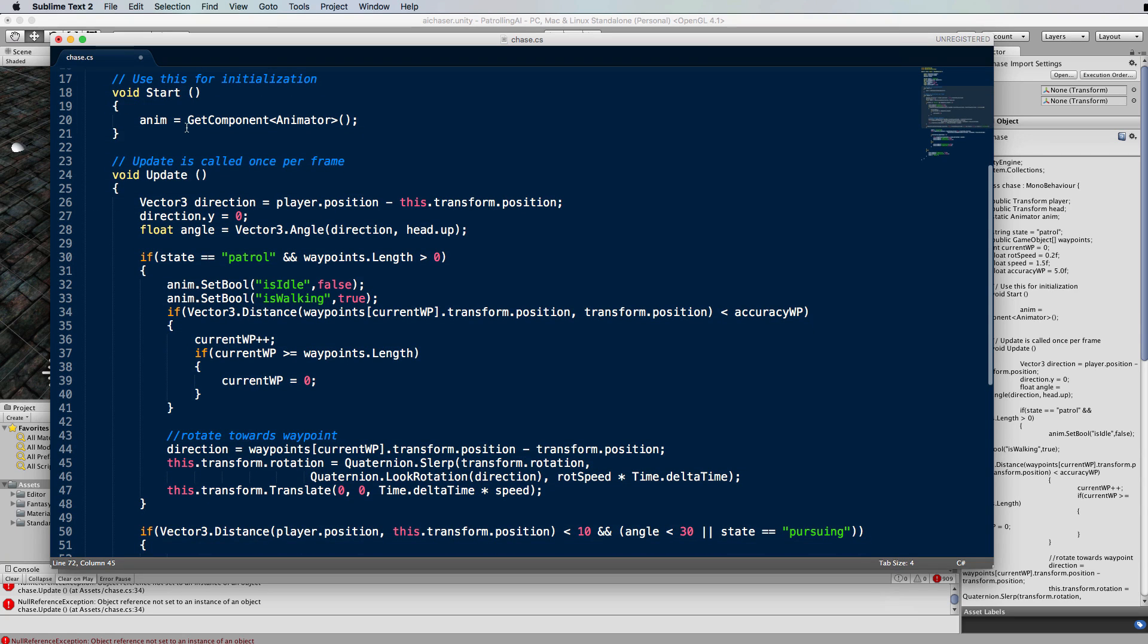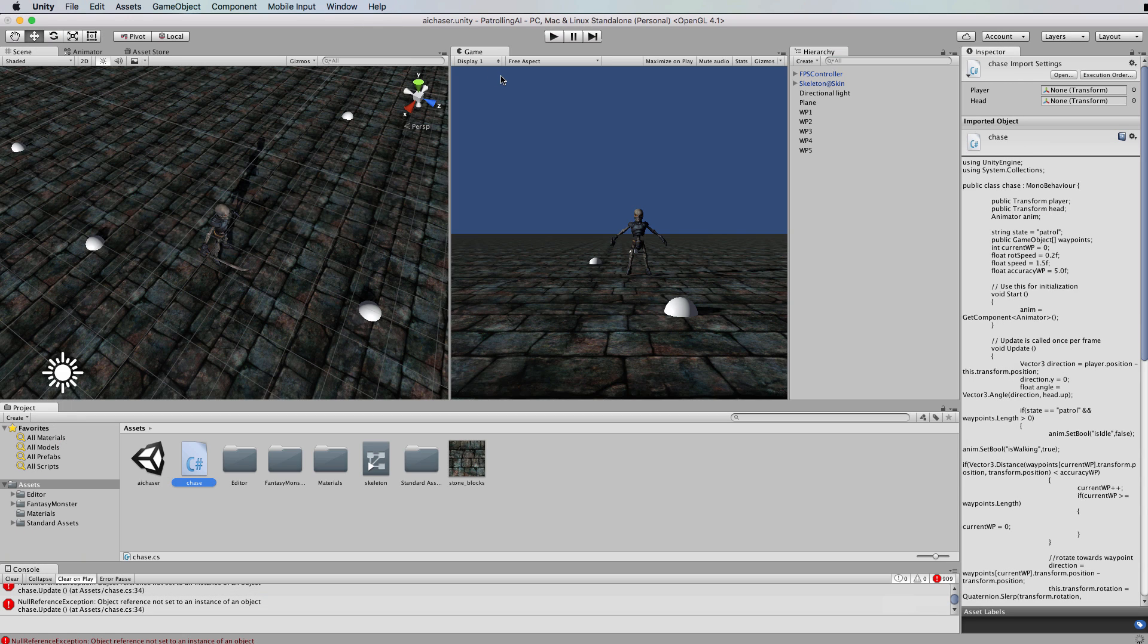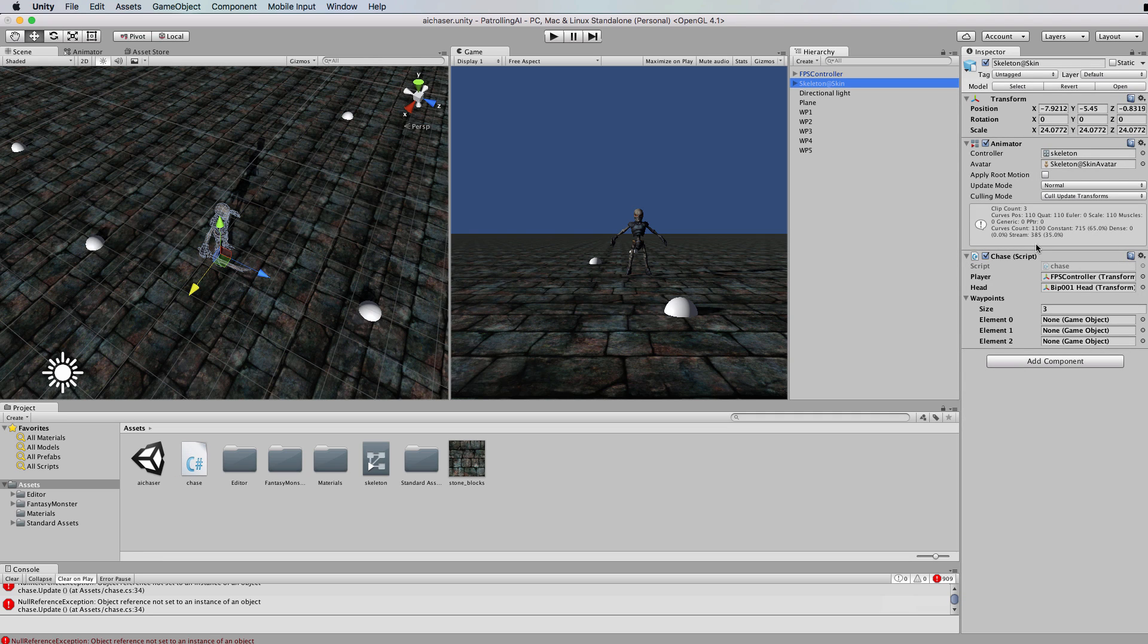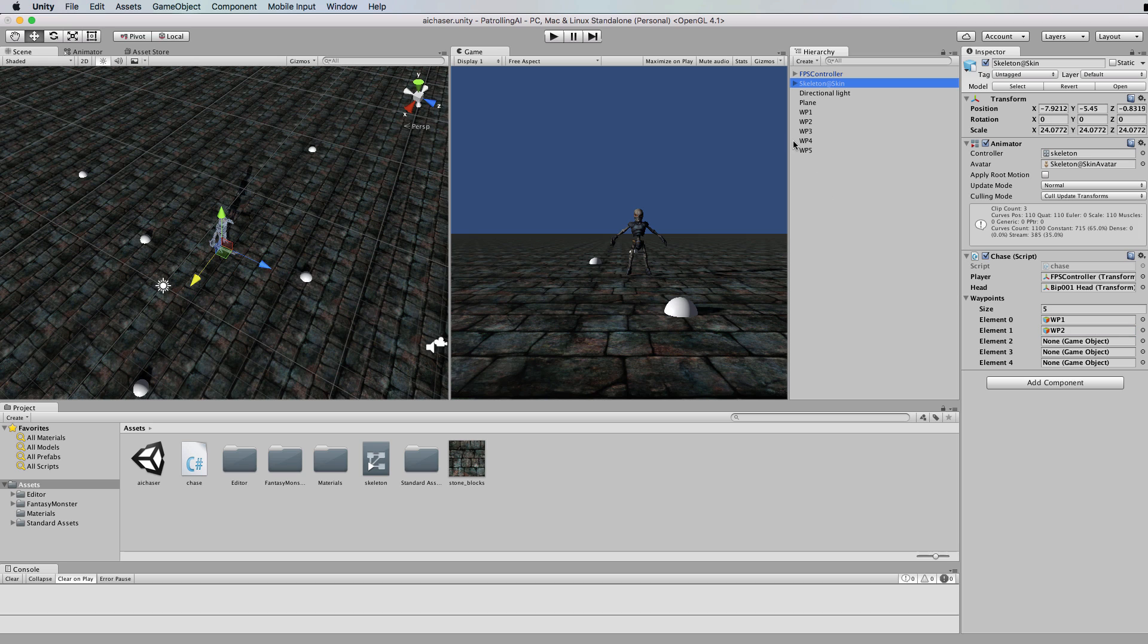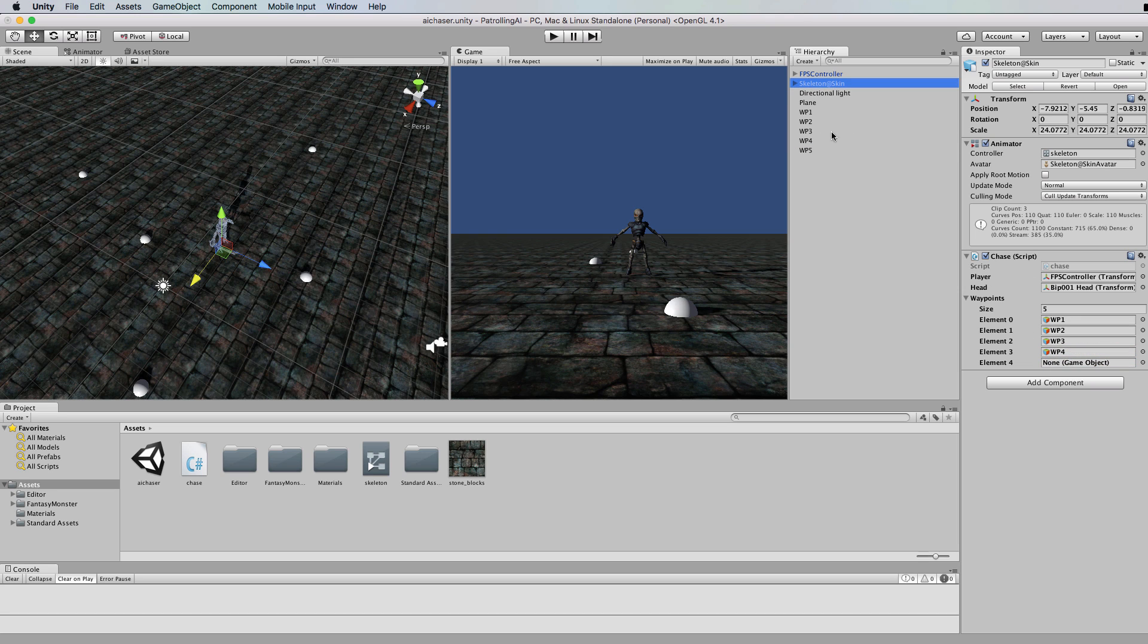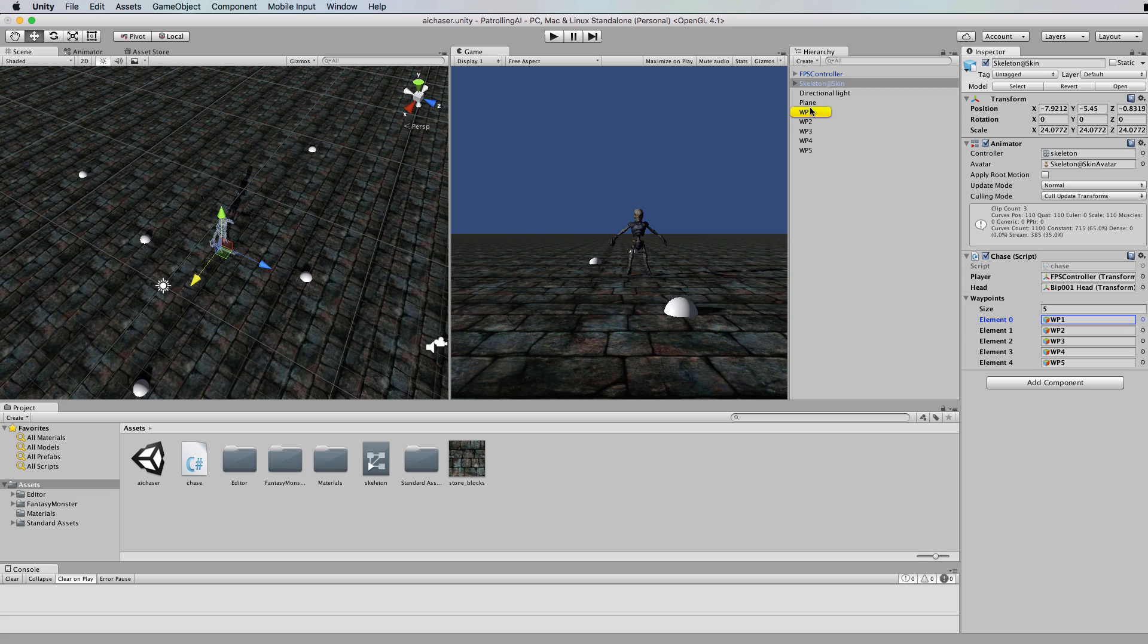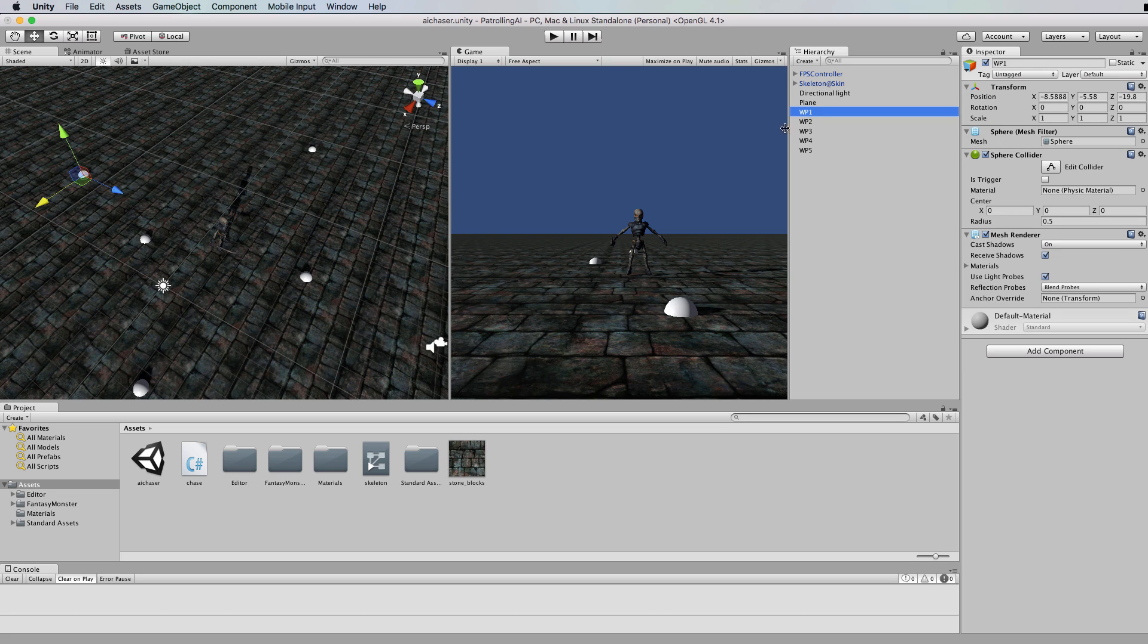That's the chase code. Let me save that and switch back into Unity. We'll go to the skeleton, find where that chase code is attached and to the waypoints. We're going to drop our waypoints into this waypoint array. I've got five waypoints so I'll put five in there. Then one by one we drag these waypoints into the positions in the array. Remember that we're going through these cyclically. Whatever order you put them in it's going to start at one and cycle around.